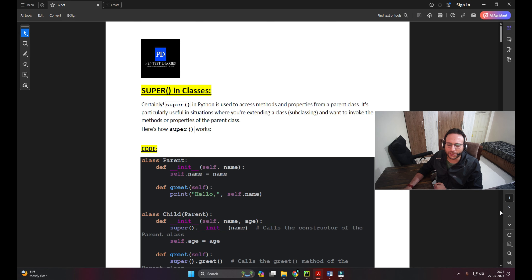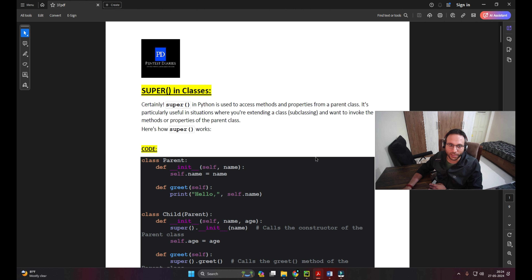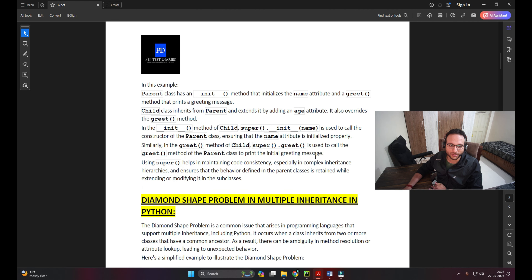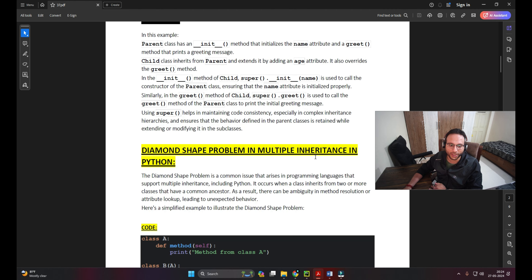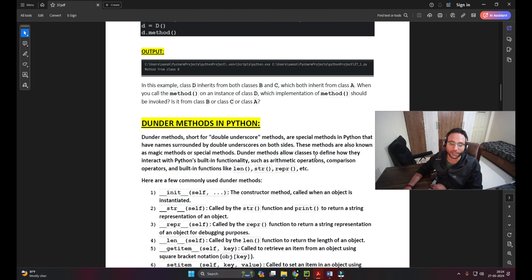Hello everyone, my name is Saksham Dixit and this is my channel Panthers Diaries. Today I'll make another video in the lazy programming series - this is also one of the longest videos. We have almost nine pages of content. I'll start with the super keyword, then go to the diamond shape problem in multiple inheritance in Python, then dunder methods.